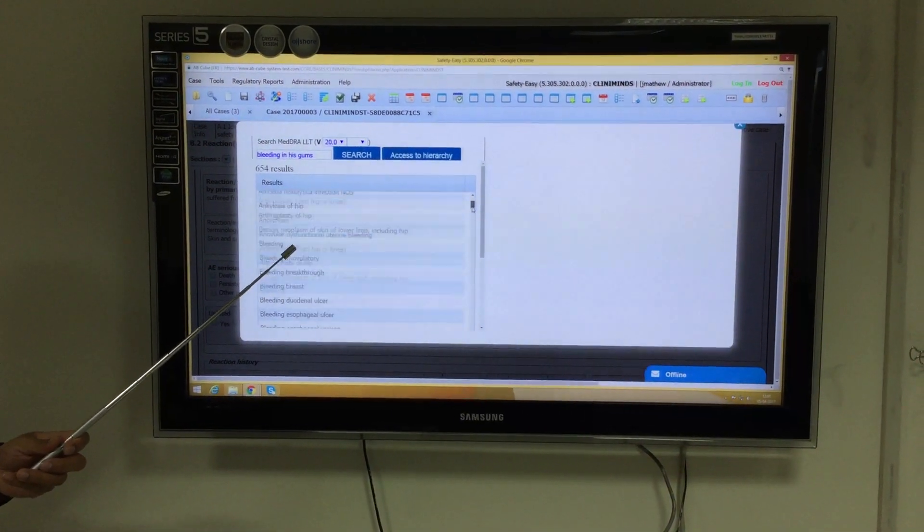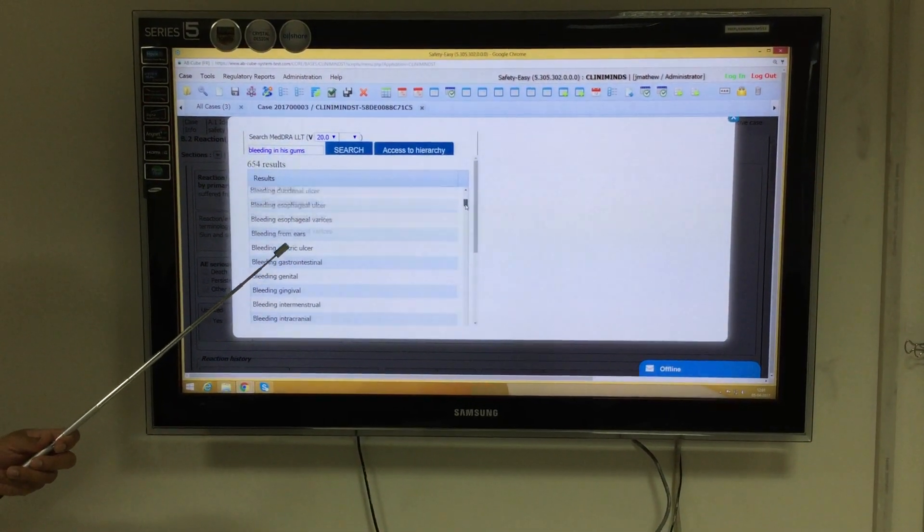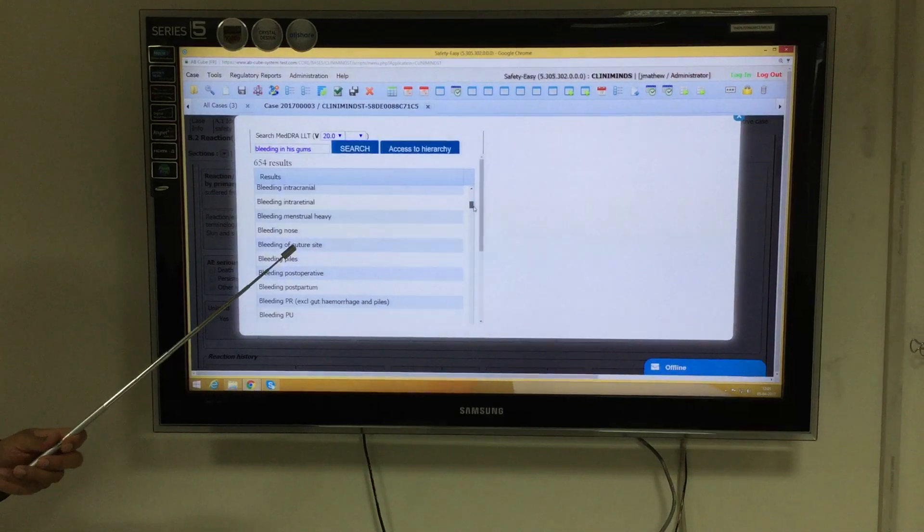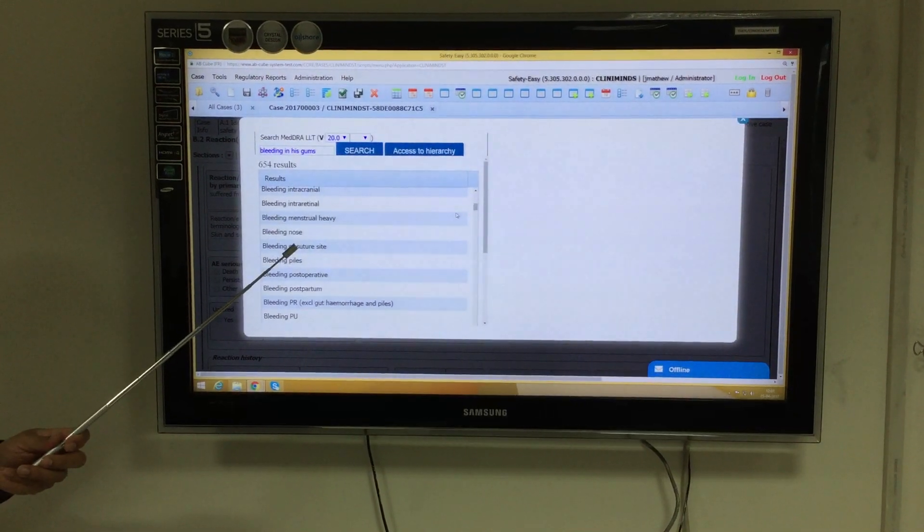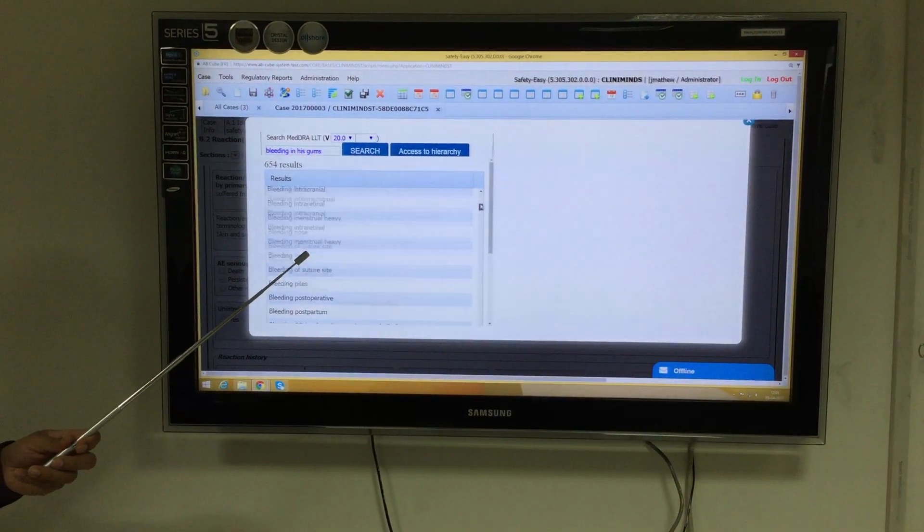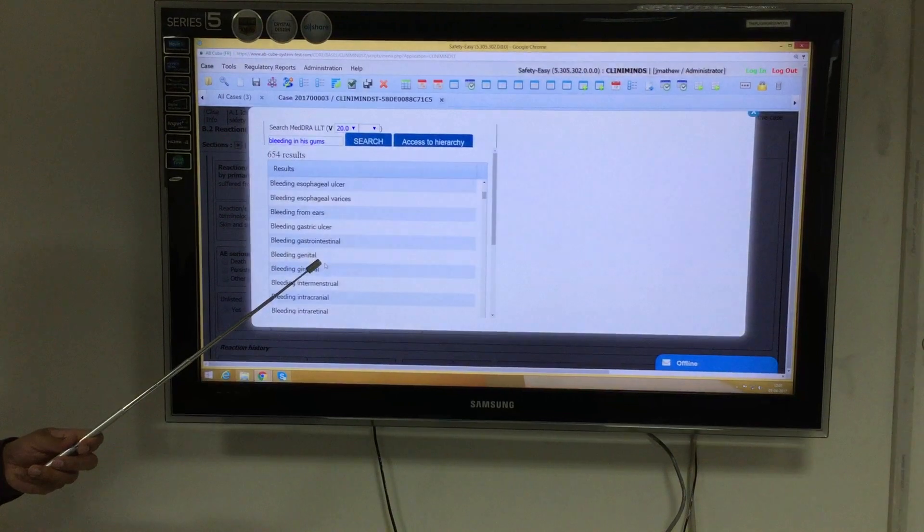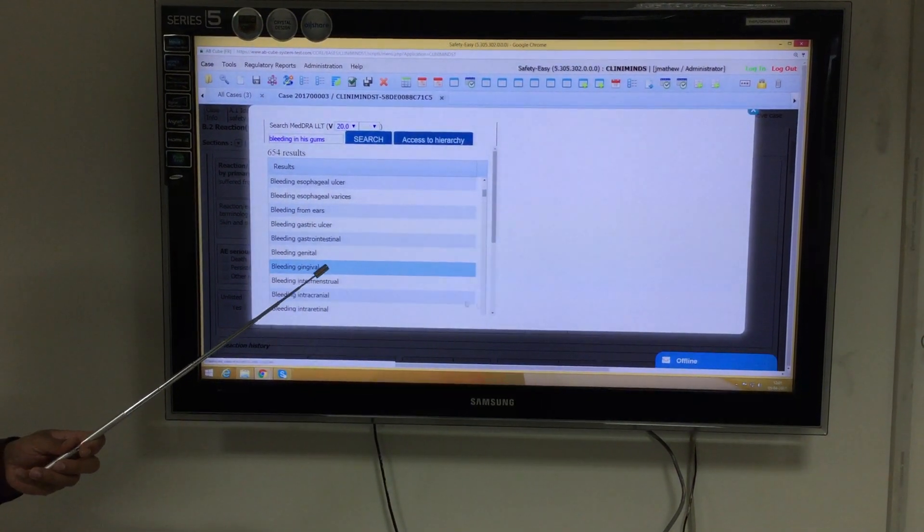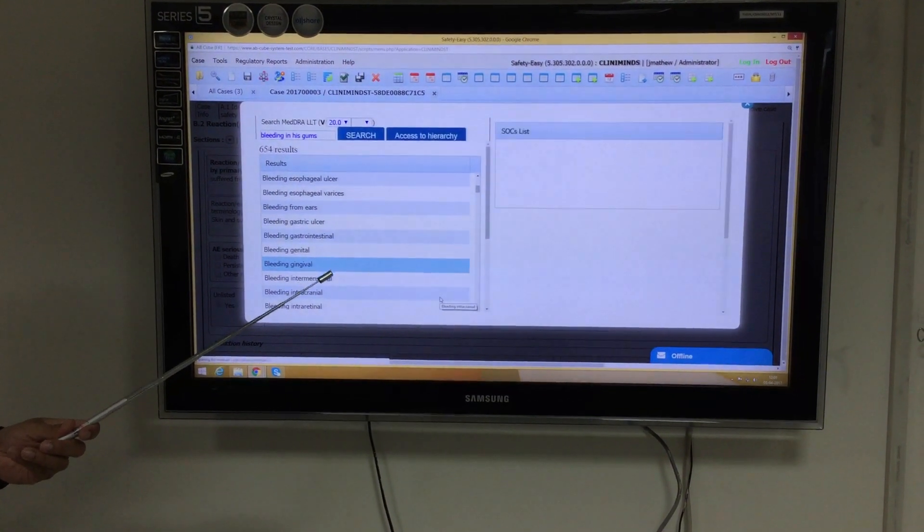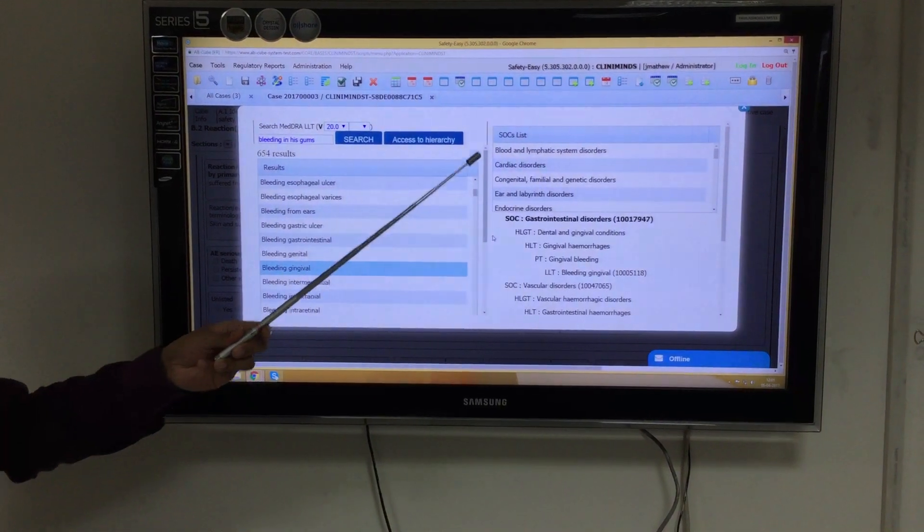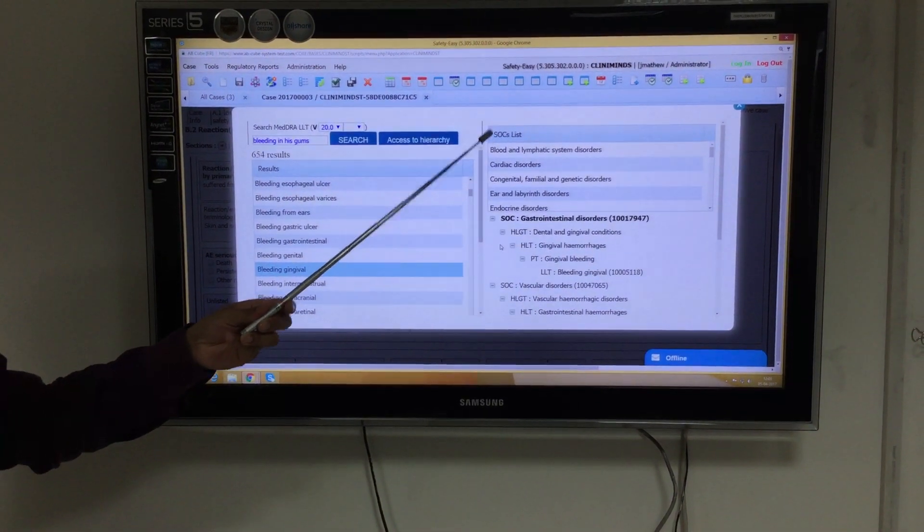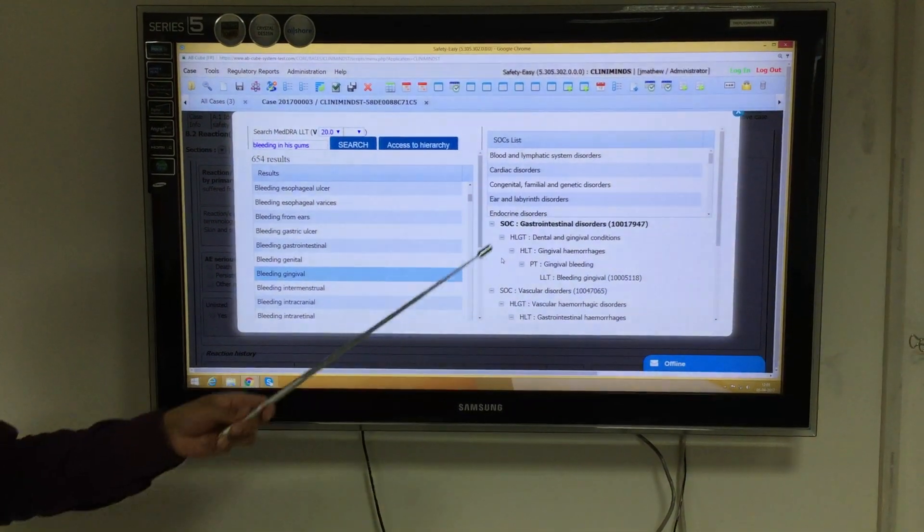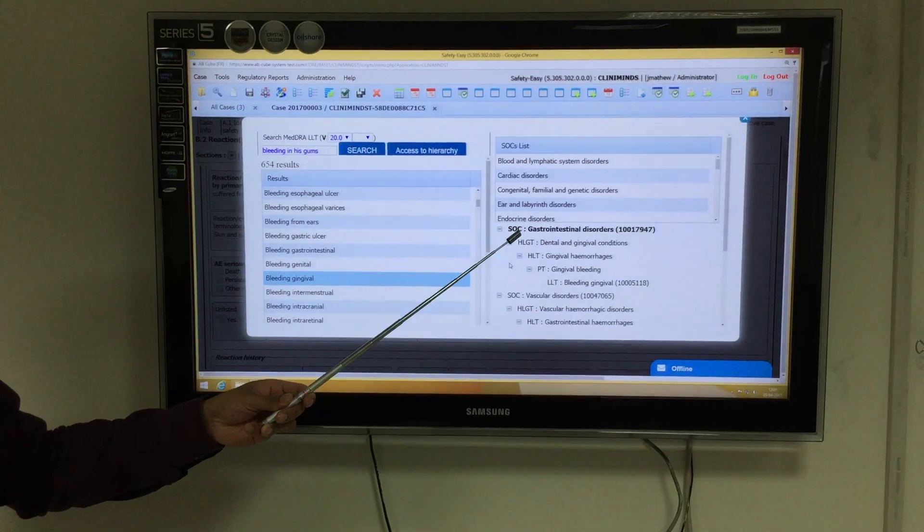As we scroll down, I can see the most associated term with bleeding and appropriately select the specific term. When I select the specific term, I will also see the corresponding system organ class. As you can see, there are two different system organ classes.